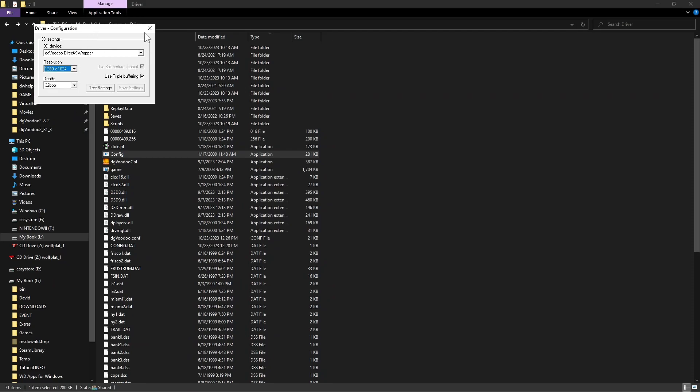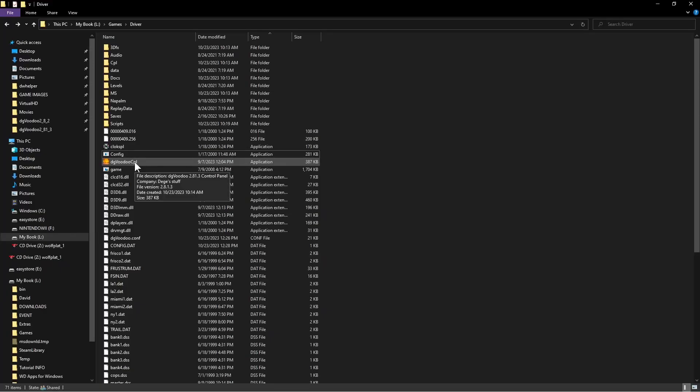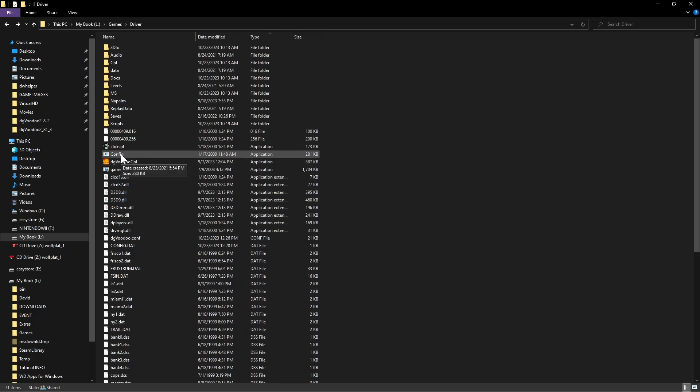Go ahead and launch DG Voodoo. For safety sake, you might want to go ahead and launch the config and just save the default settings, just to make sure if the game needs anything from that file being started, it's already inside the folder.